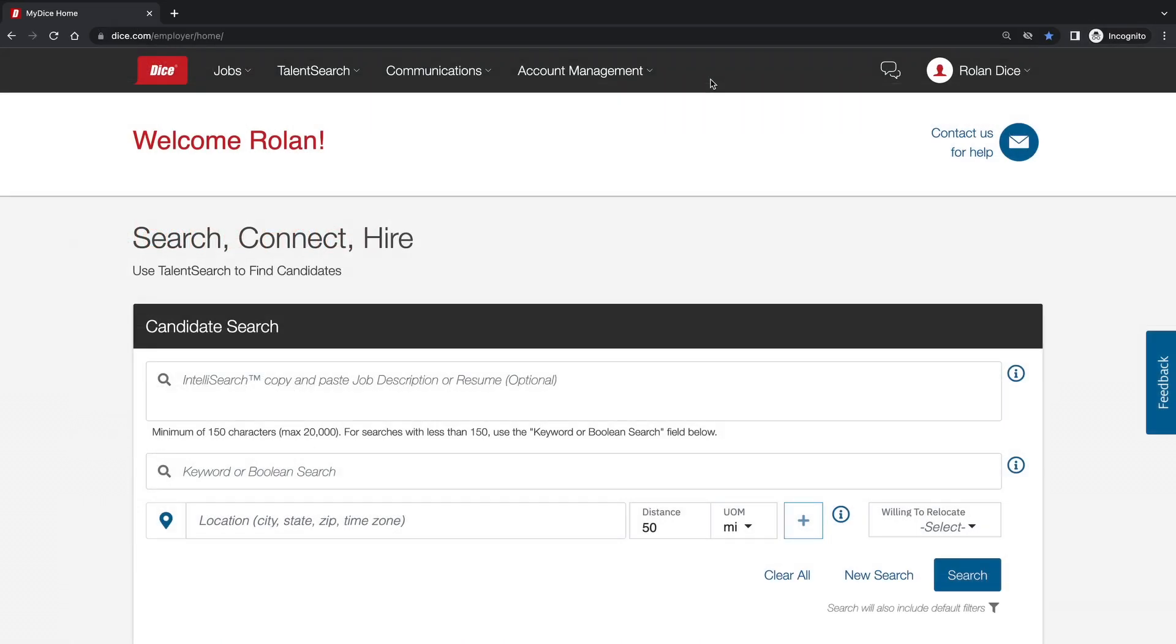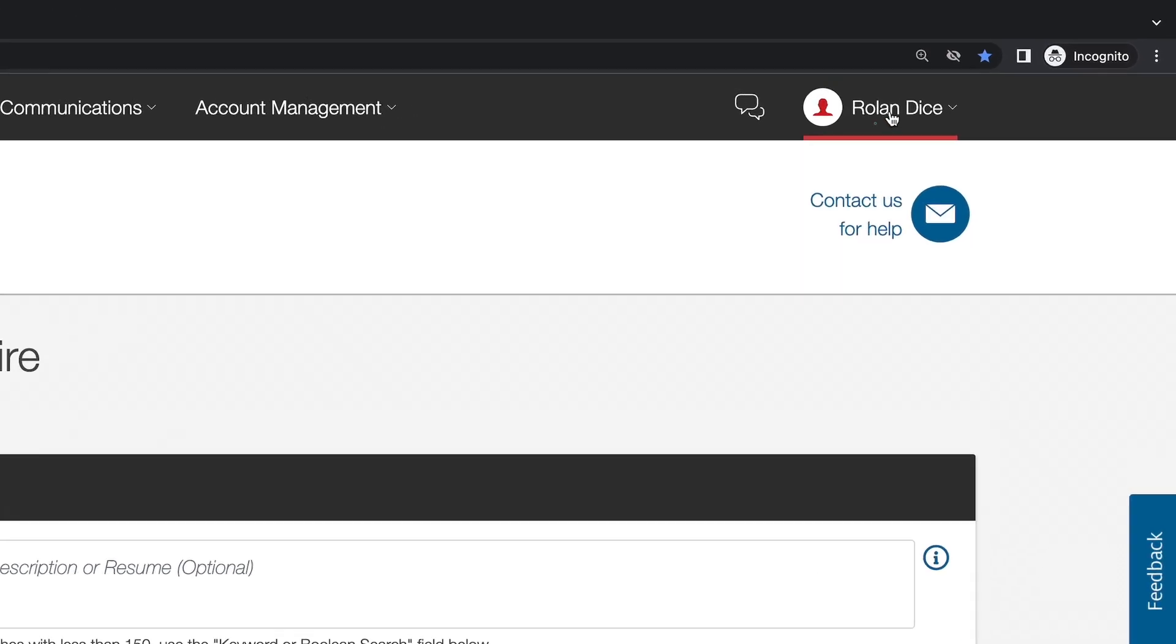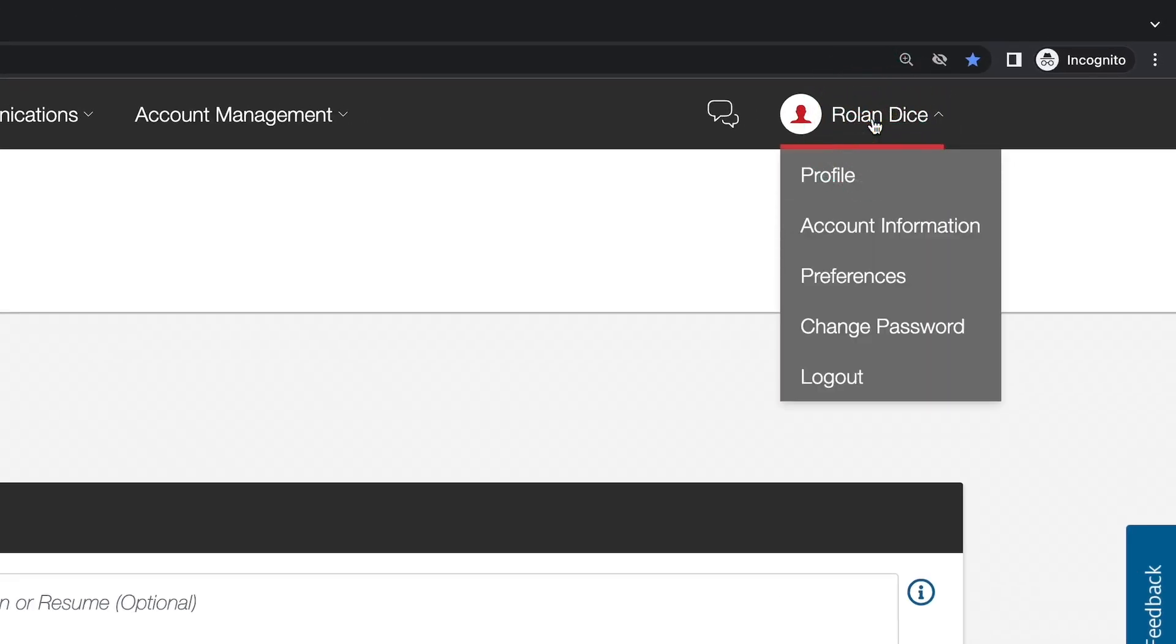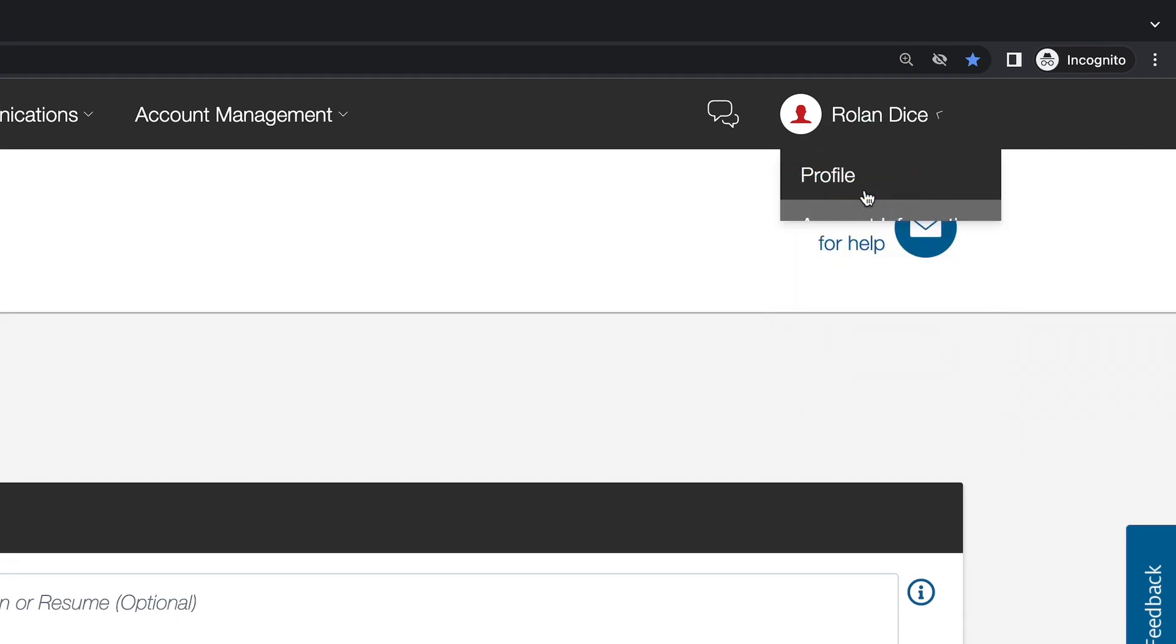Most importantly is your recruiter profile. To access your recruiter profile, click your name at the top right-hand side of the page, then click on Profile.